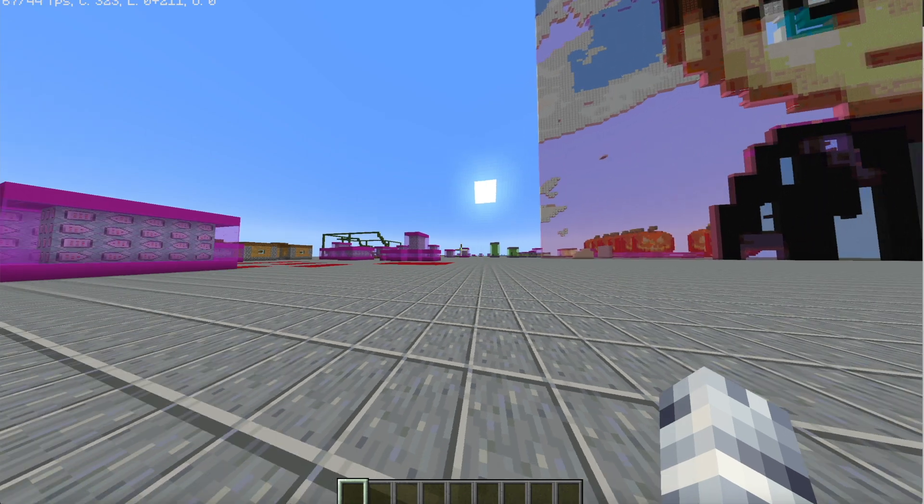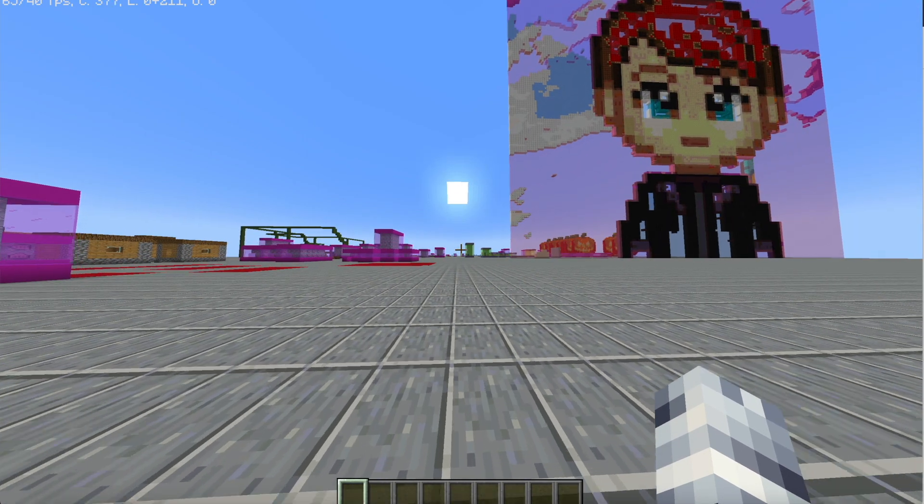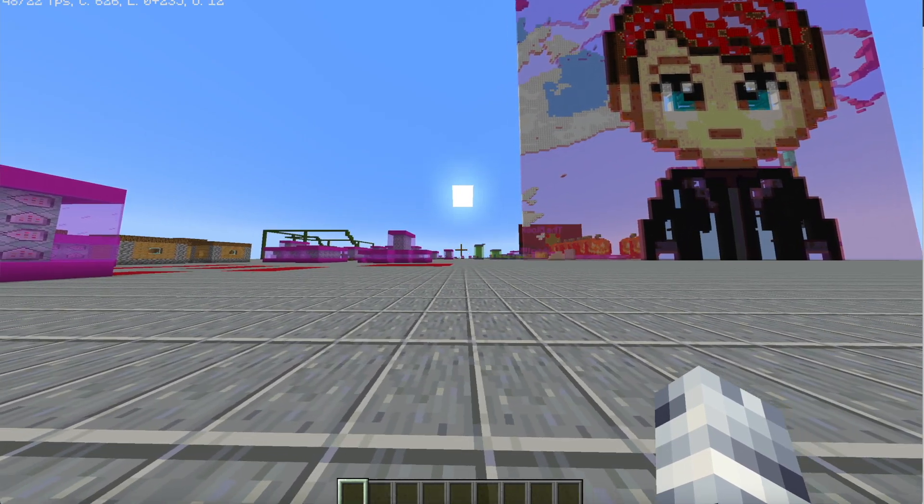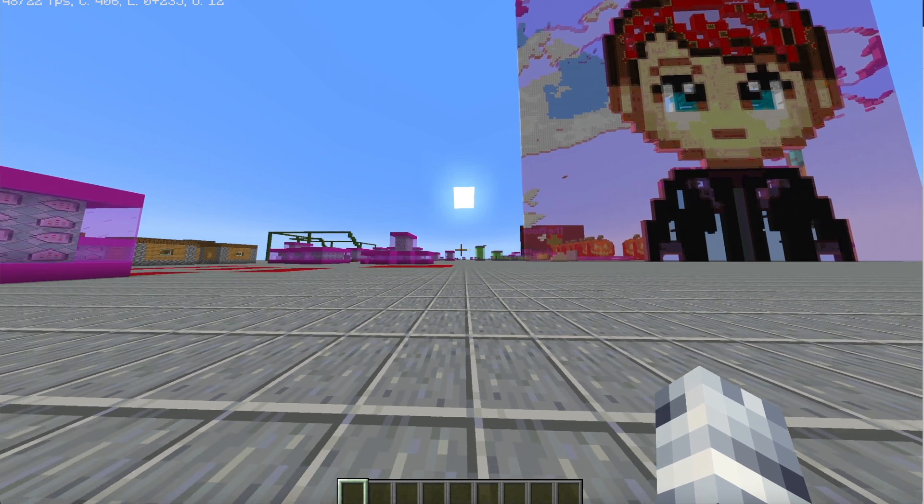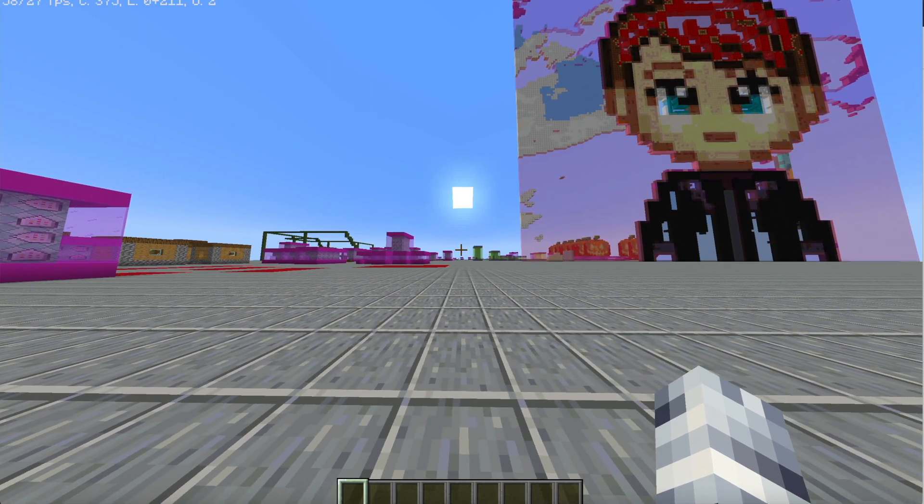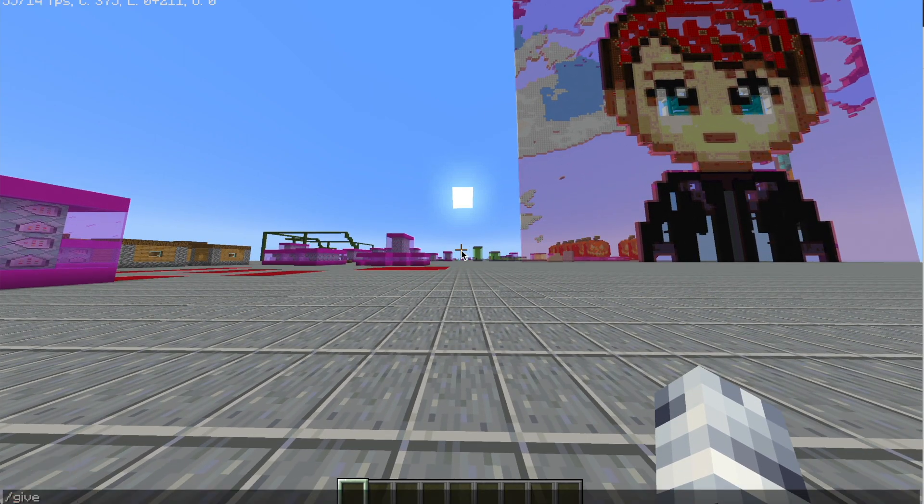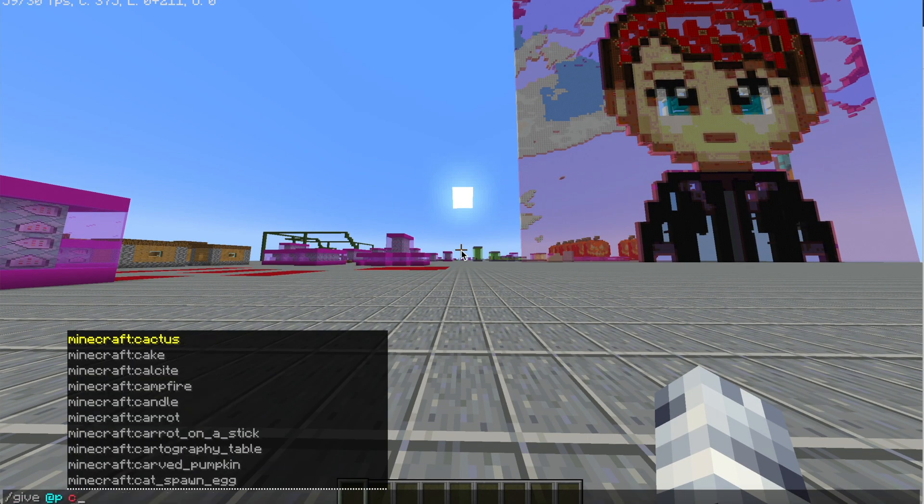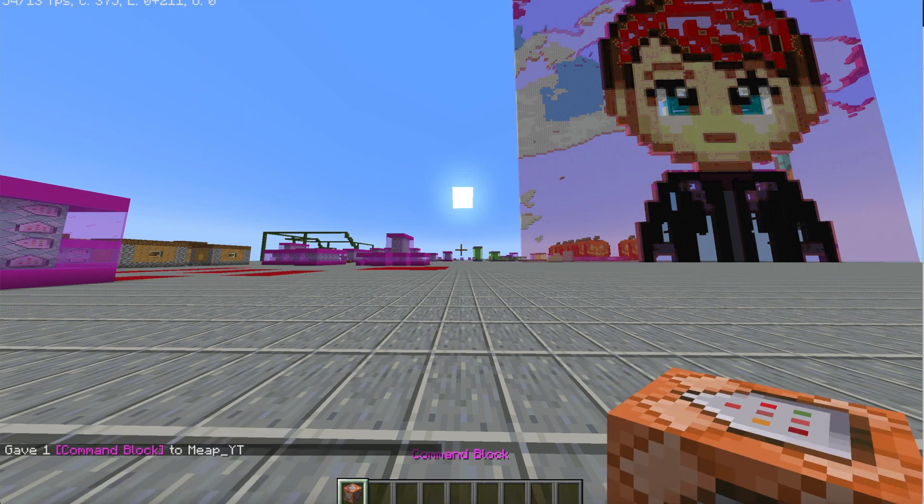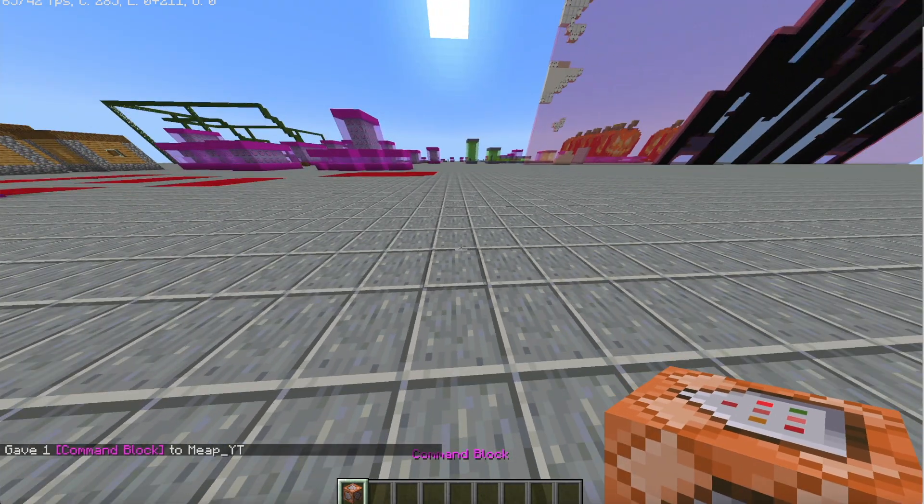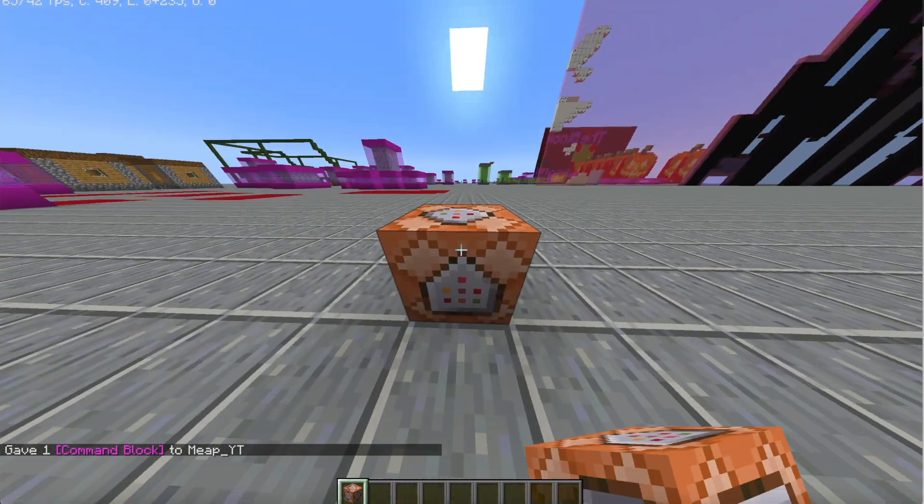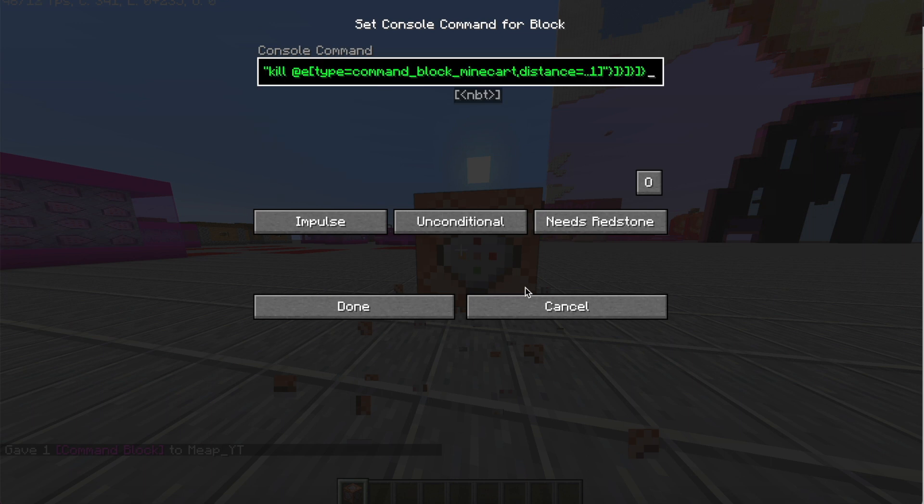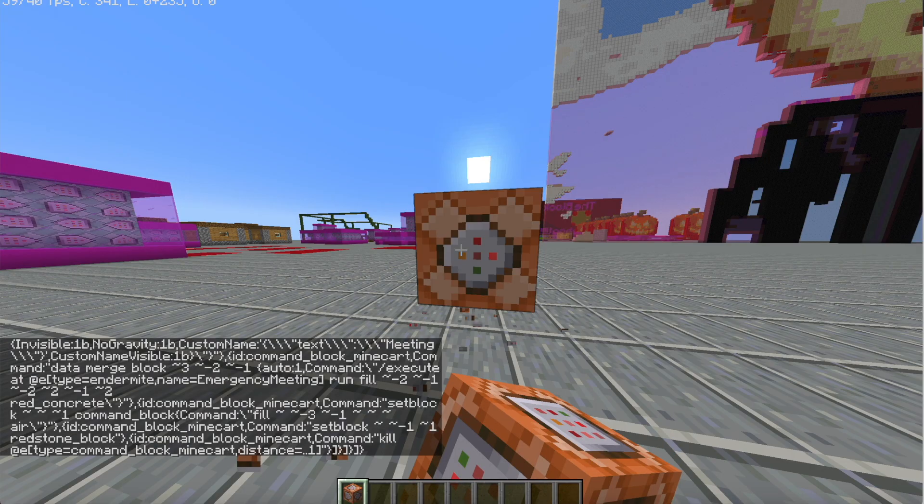Hi guys, in this video I'll be showing you how to get Among Us in one command for 1.17. First, type slash give at the S, then hit tab which will give you a command block. You're going to want to place that down, paste in the command in the description, hit always active, hit done.